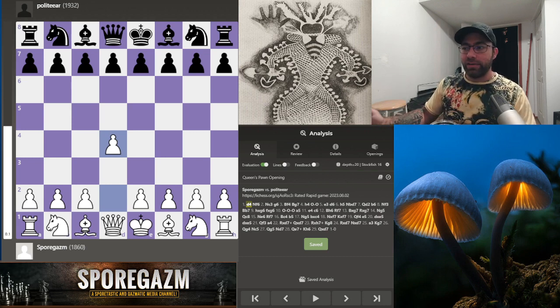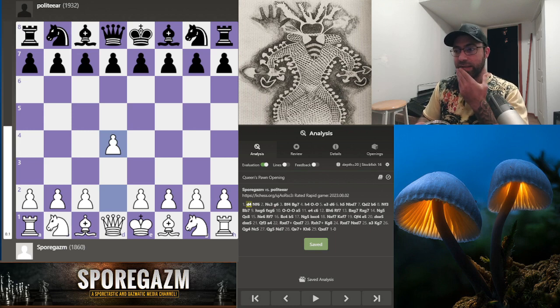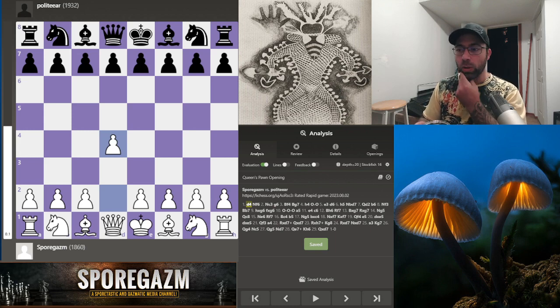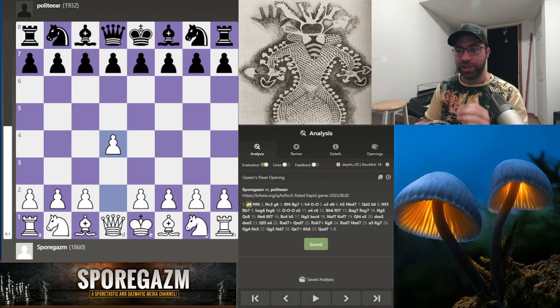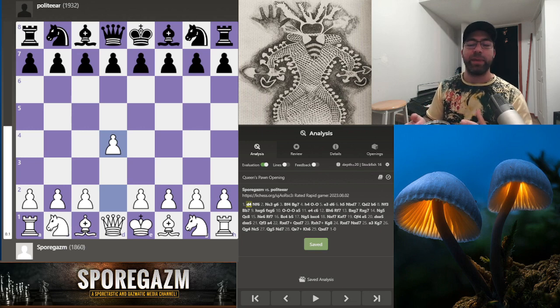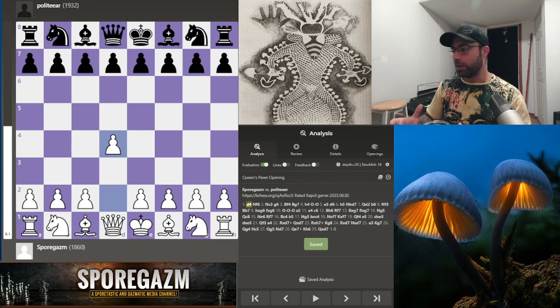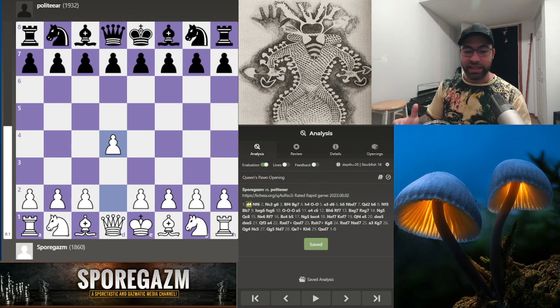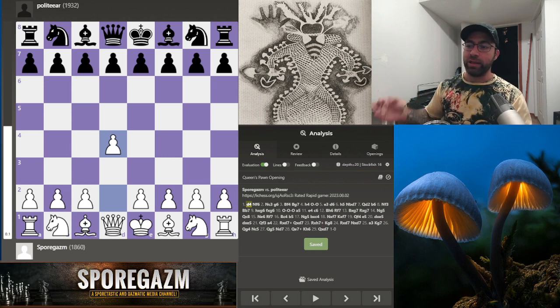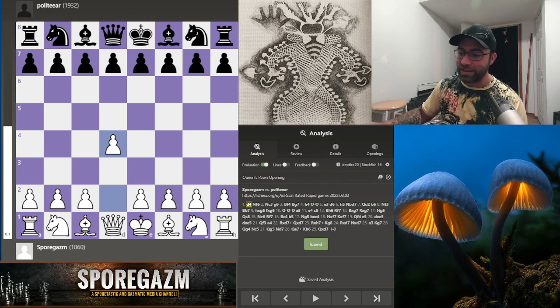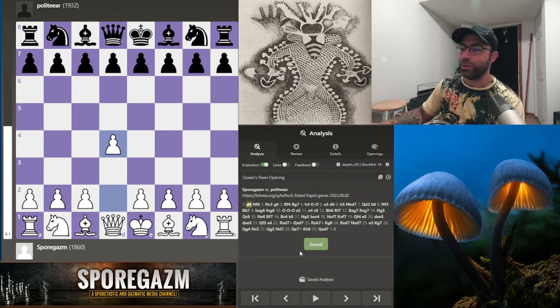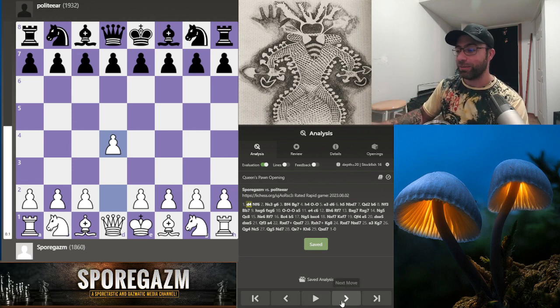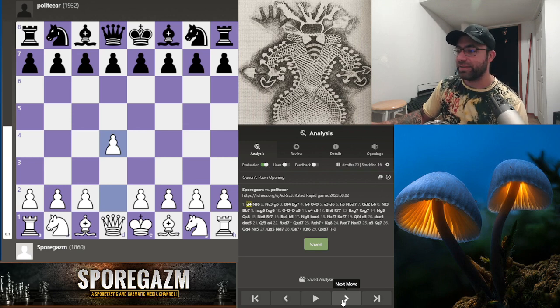How I like to do this analysis for game four is I like to look at it without the engine and see if I can see some errors or improvements in the position. We talk about the ideas and then hold those ideas when looking at it with an engine. There were a few key moments that were very tactical that I missed.